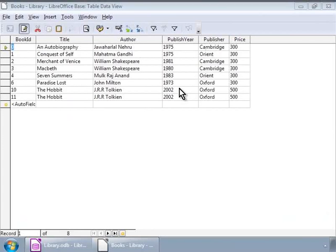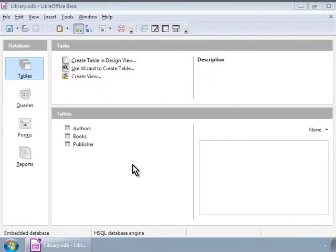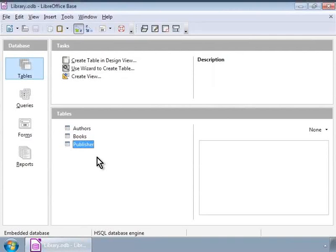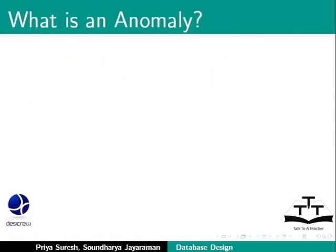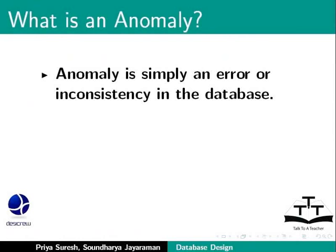Now, there are two flaws in this design. There can be many books from the same author or the publisher. So we notice that the author's details and the publisher's details have been repeated many times, which wastes computer disk space. A second problem with this design is it runs the risk of introducing anomalies in the database. What is an anomaly? It is simply an error or inconsistency in the database.